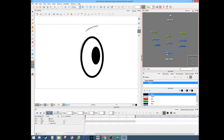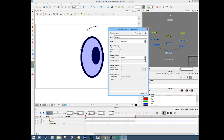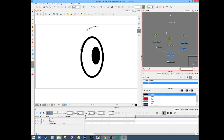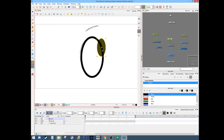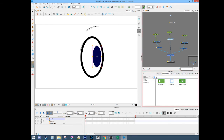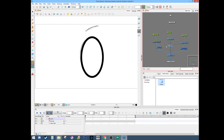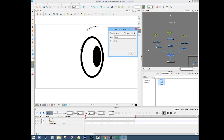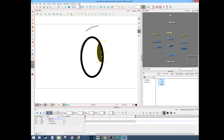Make sure that your composite is set to 'pass through' and not 'bitmap'. Next, I want the pupil to animate but I don't want it to be able to go outside of the eye color. So what we'll do is add a cutter to the pupil and cut the pupil with the fill, then turn that into an inverted cutter. So now the pupil will only show up inside the eyeball.